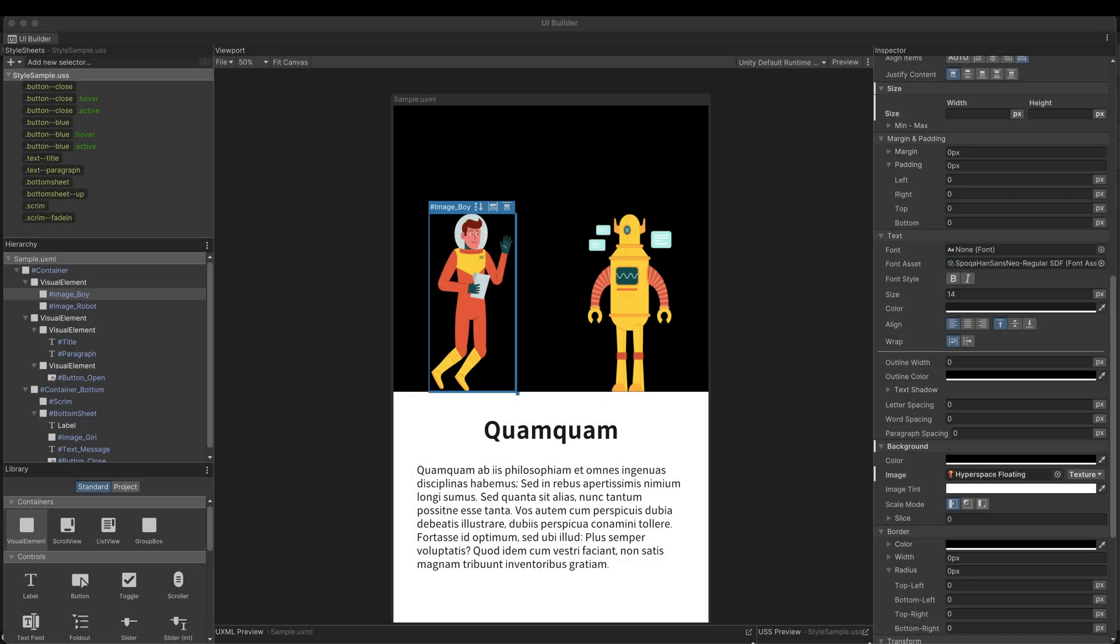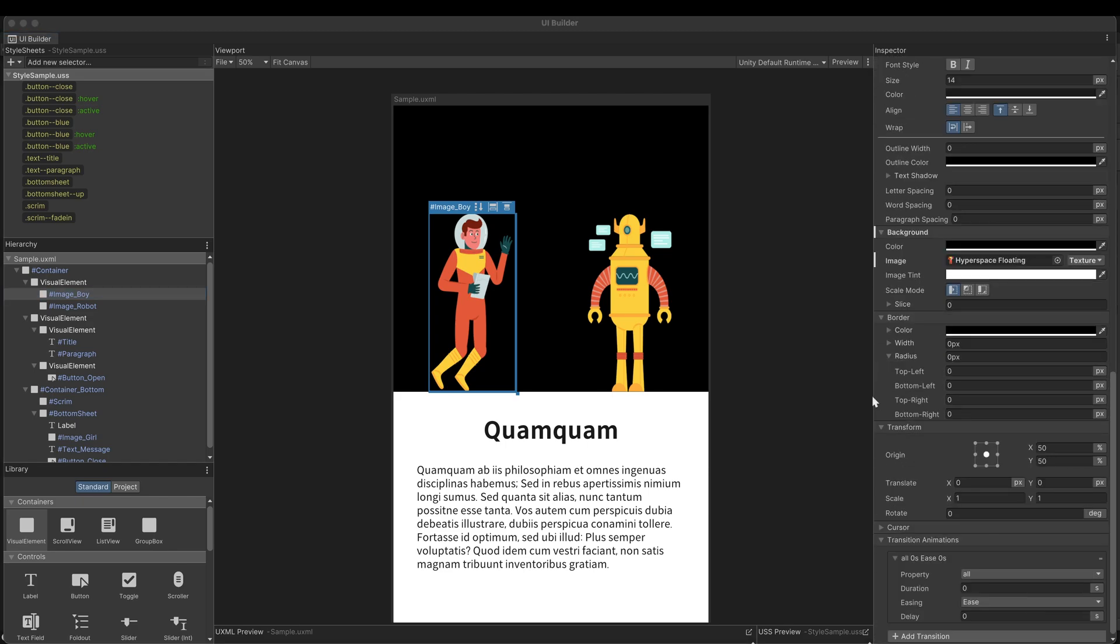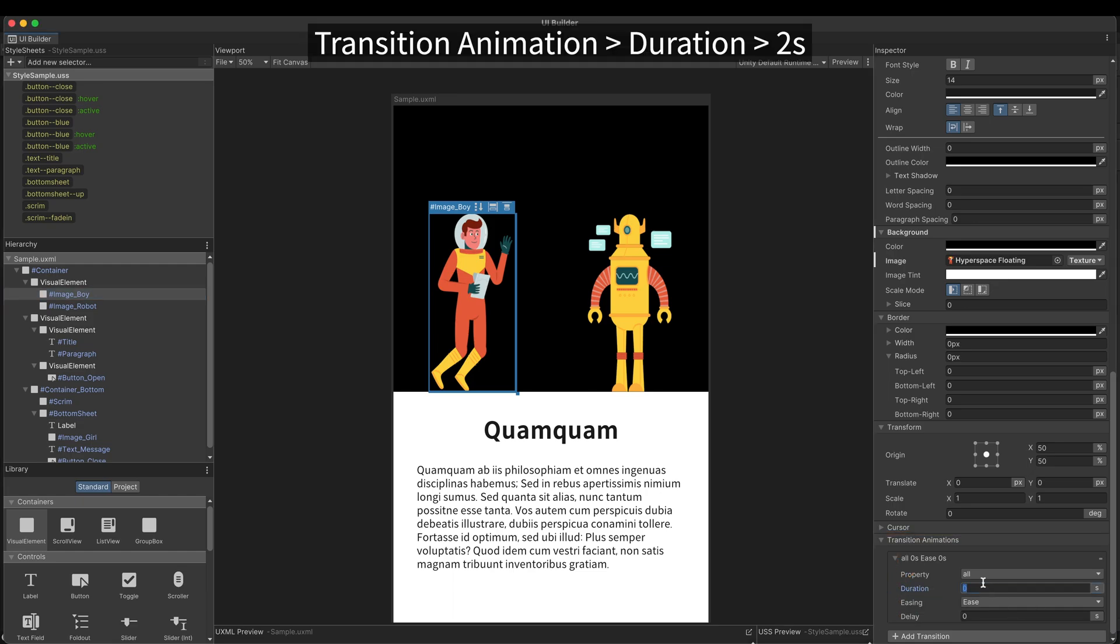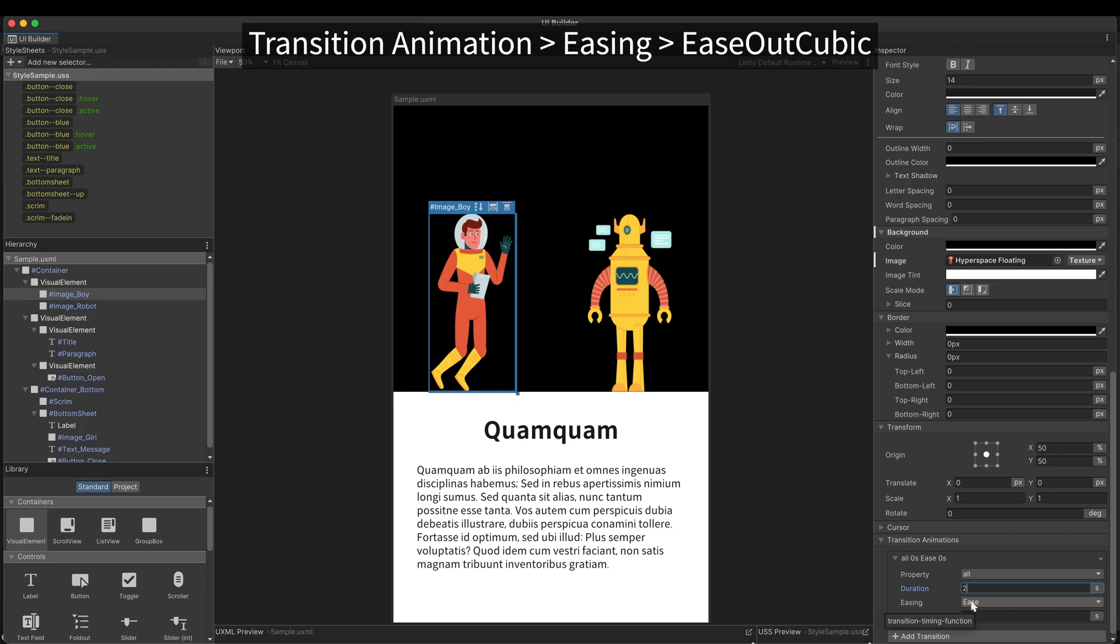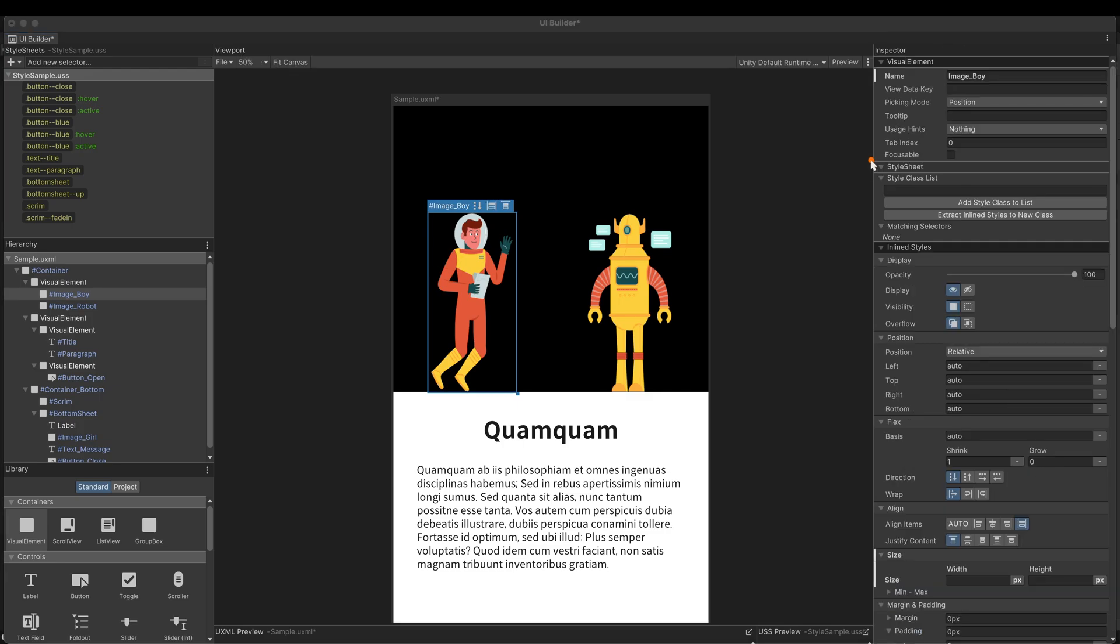Go back to the UI builder. First make the current state a style. As I pointed out, the key property which enables animation is the duration. Set the duration to two seconds and easing to ease out cubic. Extract it to a new style.